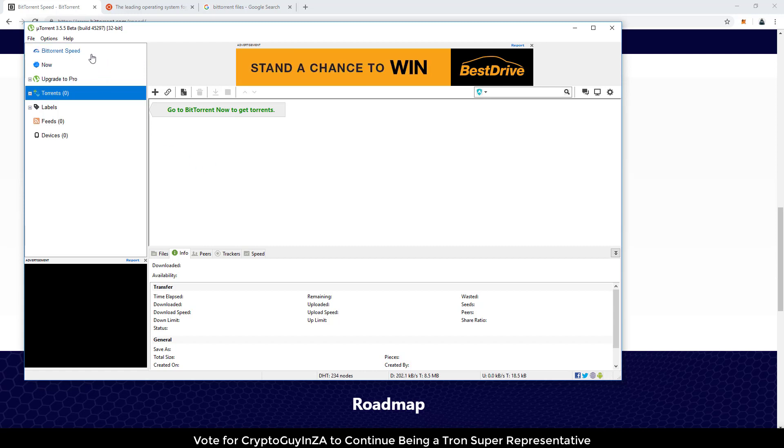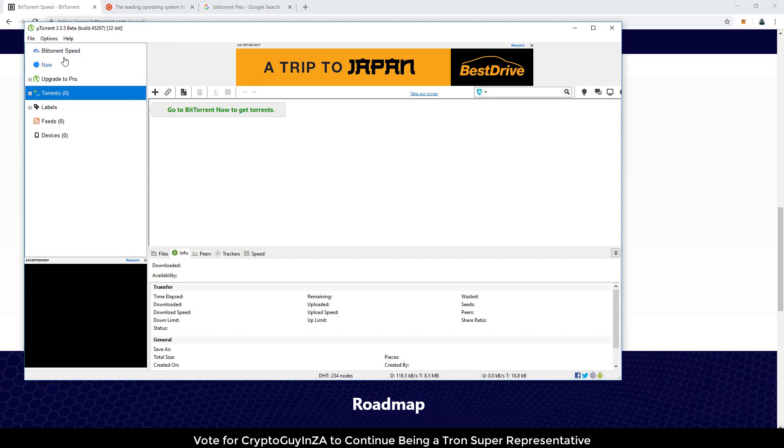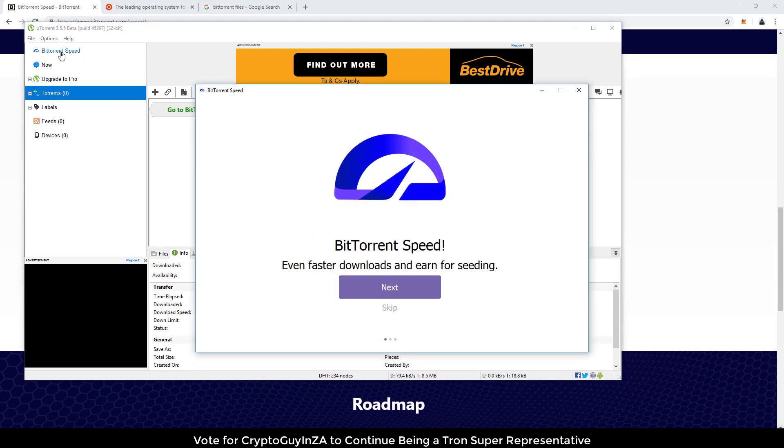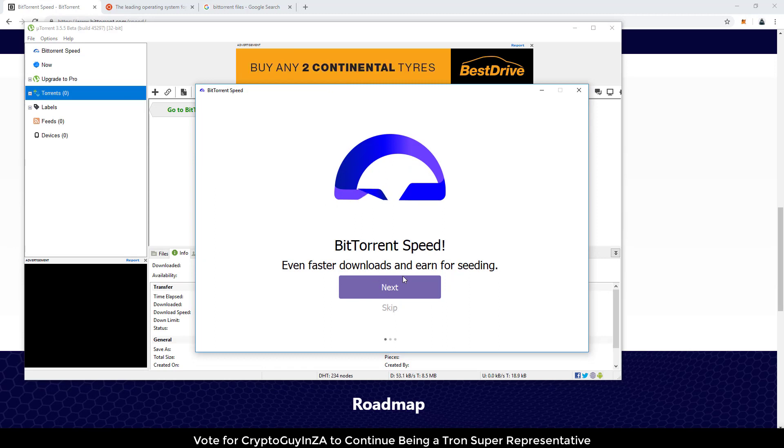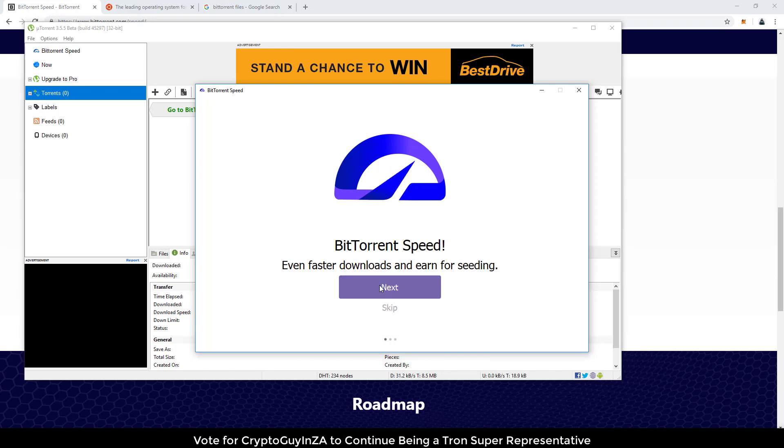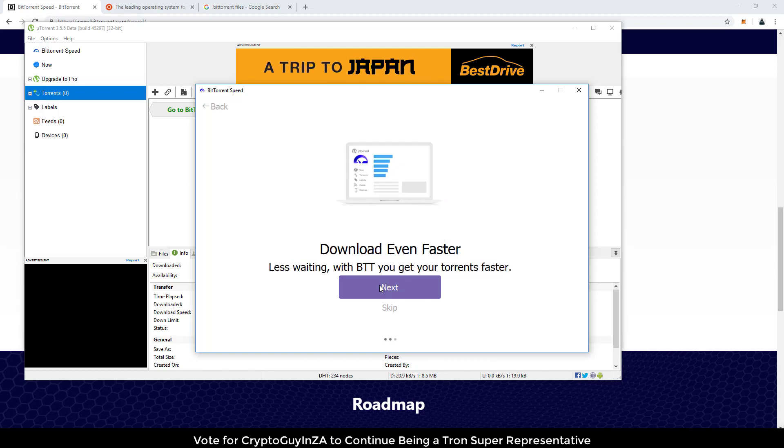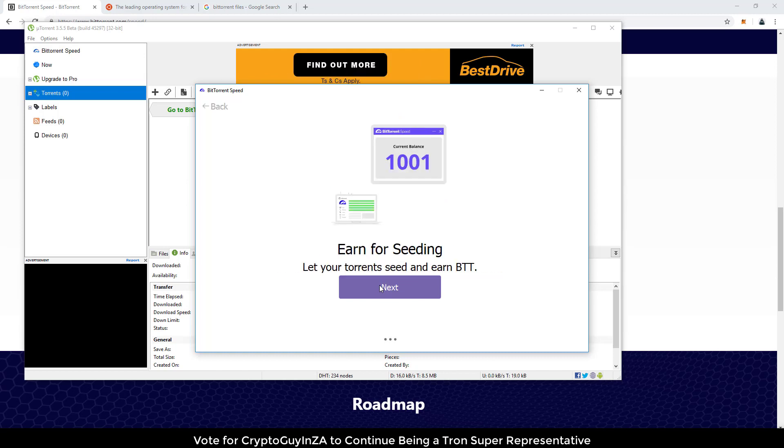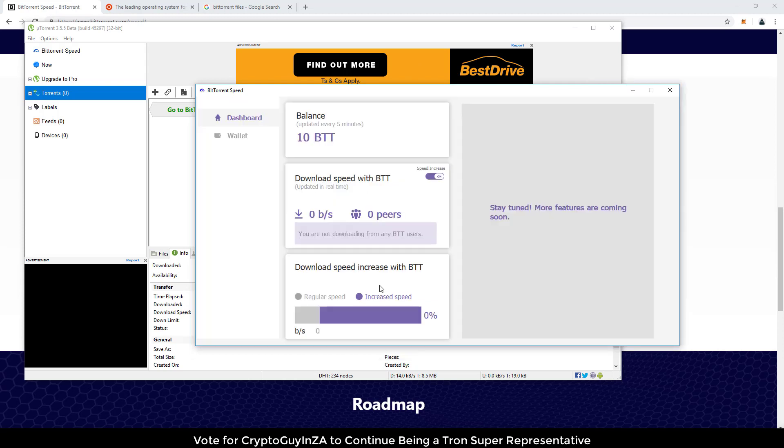OK, and there we go. Now my BitTorrent speed is ready. I can click on it. It will then open this. And so it opens like an extra menu, doesn't open inside the client. And then over here you can just set up everything that you need to do. So we say next, next, next. OK, and then you've got a dashboard. You automatically get a wallet with 10 BTT and then you can set your download speed with BTT.